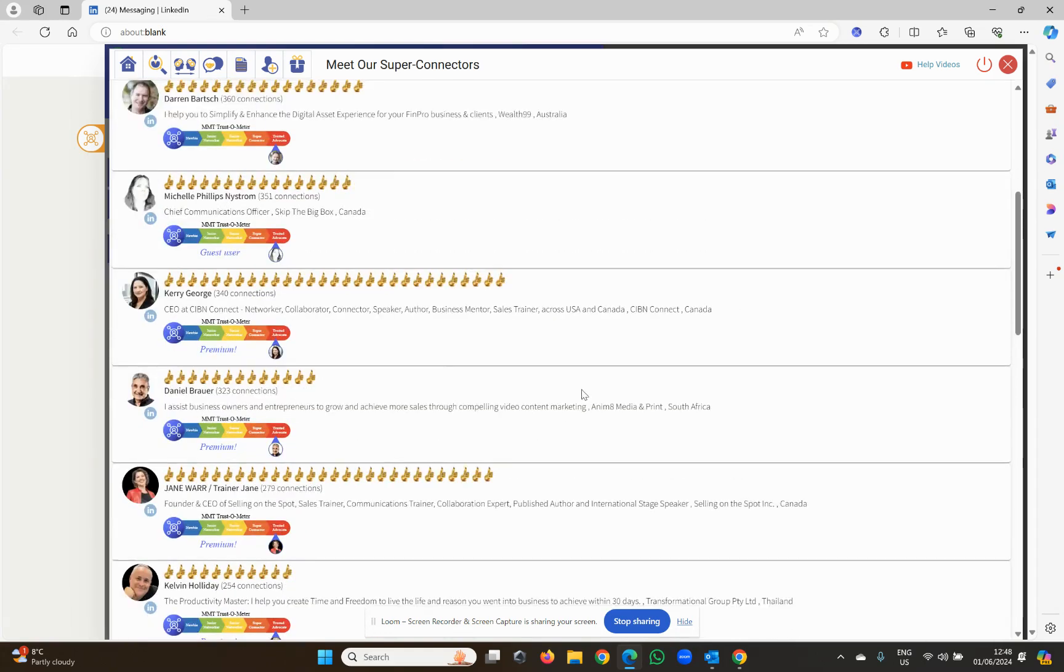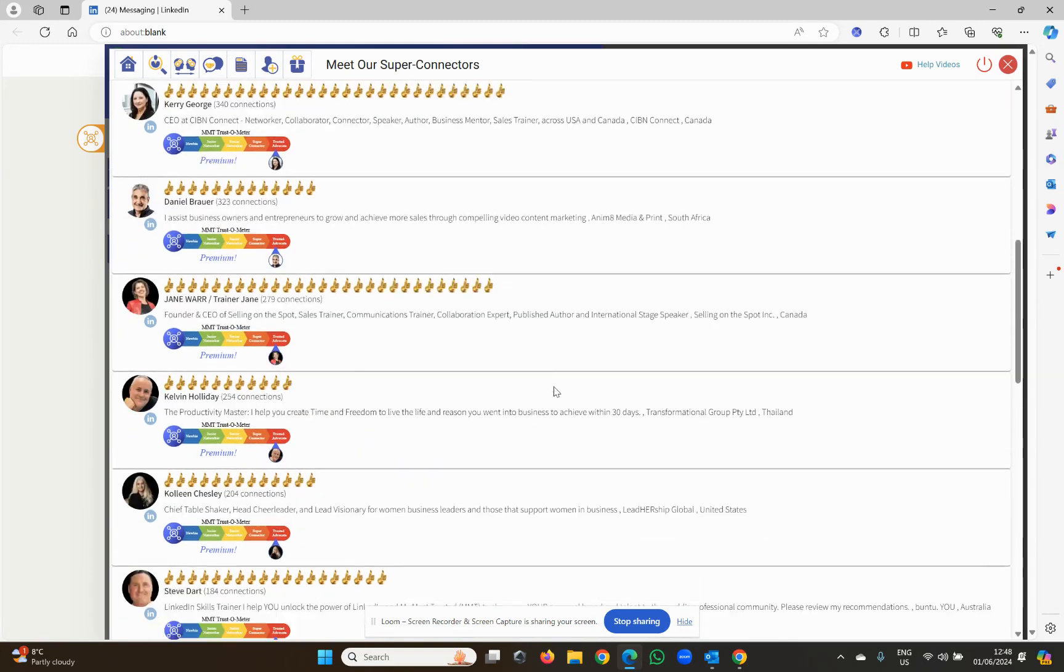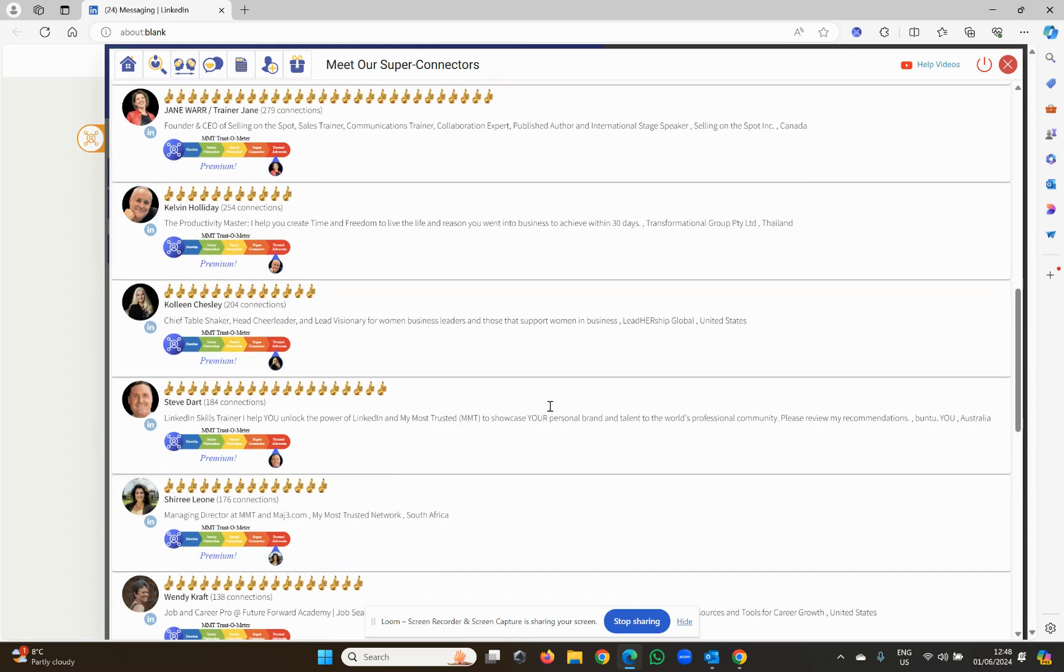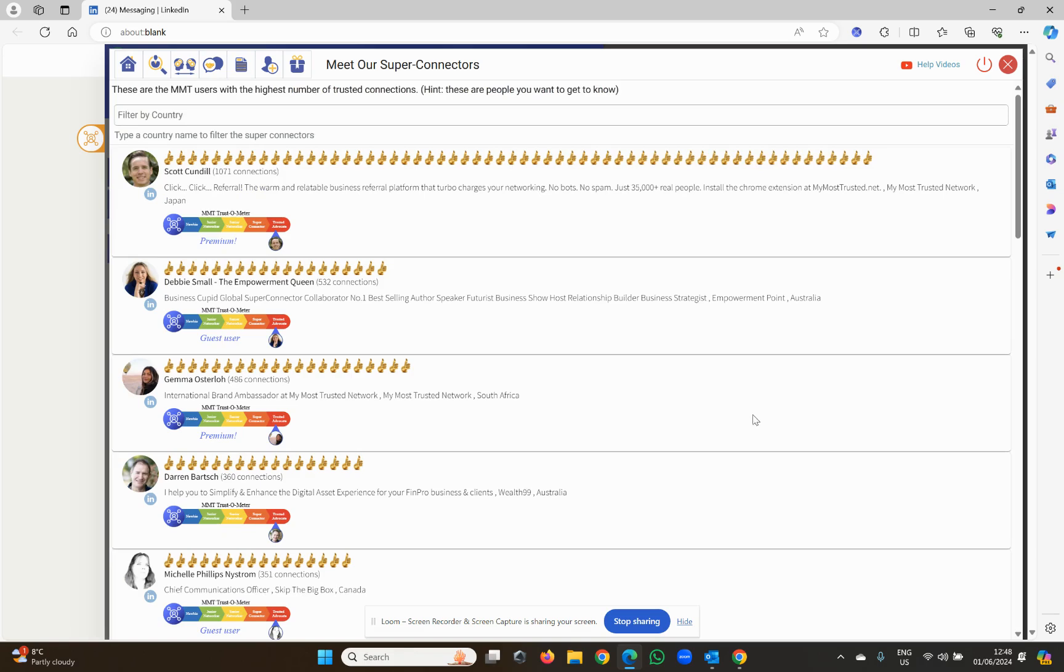While it's always better to get introduced to these people, with some of these top users, networking is what they do. They want to serve. They want to help people. So if you reach out to them and say you're a fellow My Most Trusted user, you've already got a connection there, and they will generally have a meeting with you, and you'll grow your trusted connections very quickly, and that's how you'll grow your own private network.